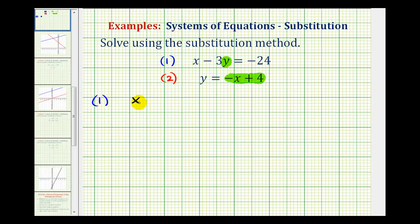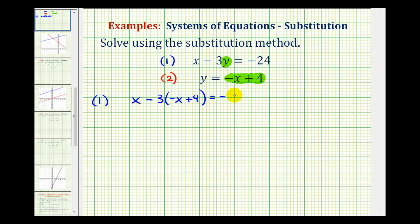Since y equals negative x plus four, we can replace the y in equation one. So we'll have x minus, instead of three times y, we'll now have three times negative x plus four, minus four equals negative 24. By doing this, we have one equation with one variable and now we can solve for x.